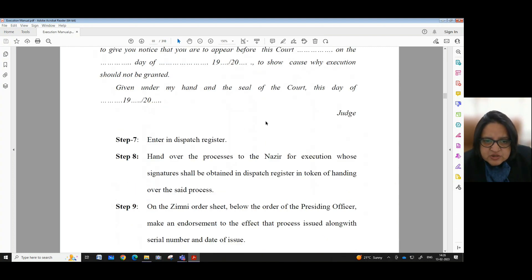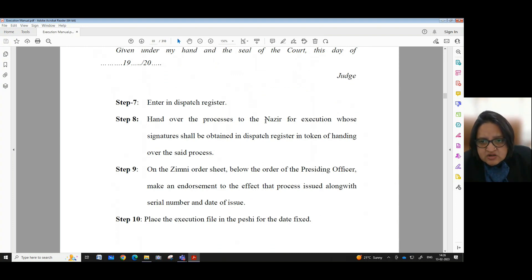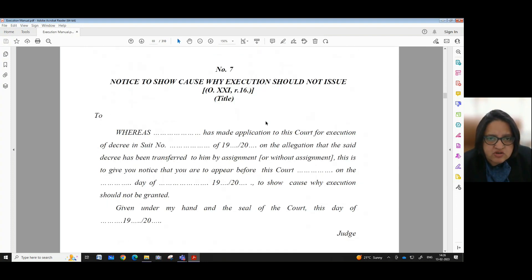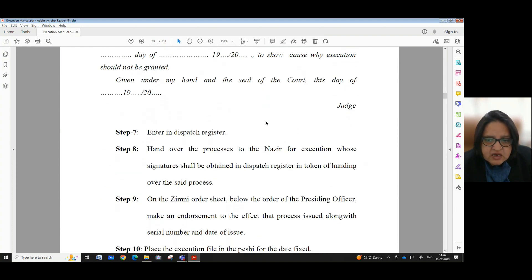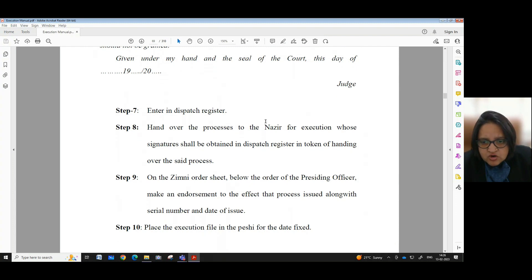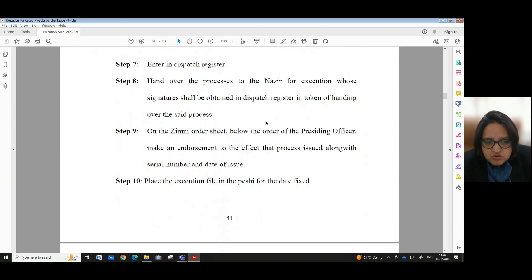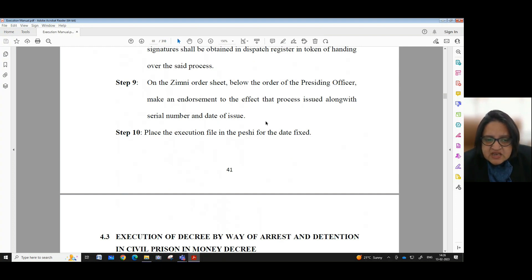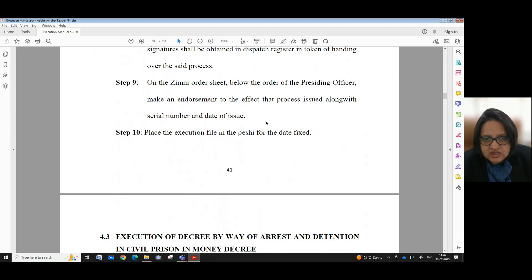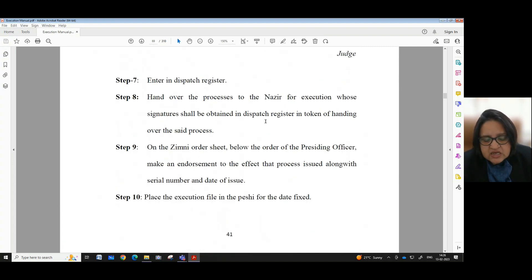Step 7: Enter in dispatch register. Step 8: Hand over the process to the Nazir for execution, whose signature shall be obtained in the dispatch register in token of handing over the said process — that is, the notice given under Proforma Number 7. Step 9: On the Zimni order sheet below the order of the presiding officer, the Elmut is duty bound to make an endorsement to the effect that the process was issued along with serial number and date of issue. Step 10: Place the execution file in the pay sheet for the date fixed. These were the two important points with regard to execution — the mode of execution and the duties of the Elmut or Execution Clerk pertaining to the execution application filed before the court.